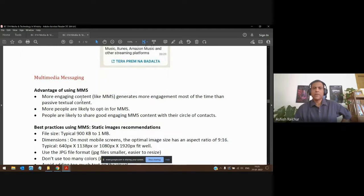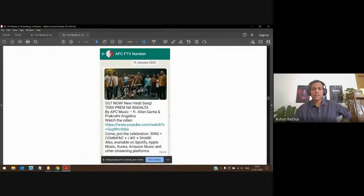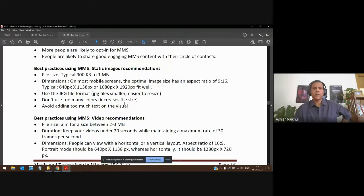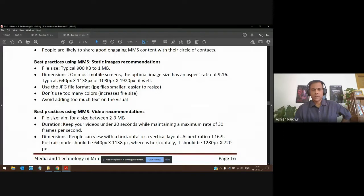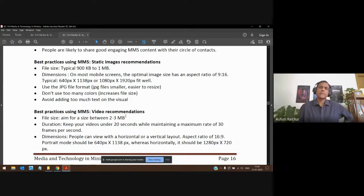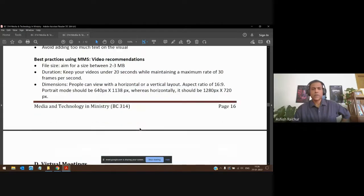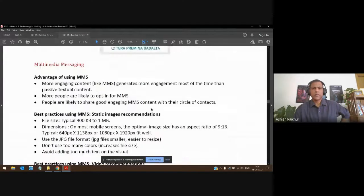Multimedia messages in WhatsApp are attractive — people like receiving them with nice graphics. When sending images or videos, don't send very heavy or large files. Be mindful of people's bandwidth. Keep text as minimal as possible — be minimalistic. For videos, give a link to the video rather than sending the video file itself, and keep announcement videos as short as possible.